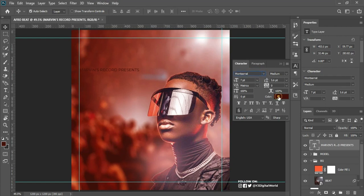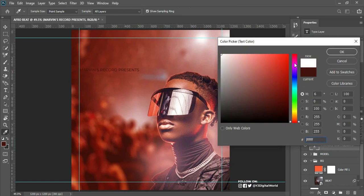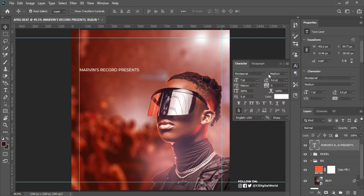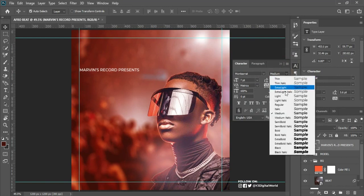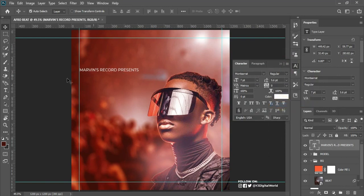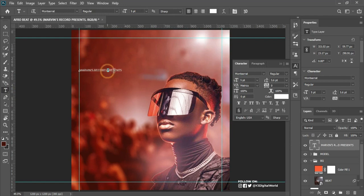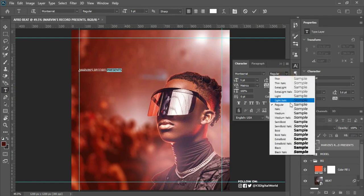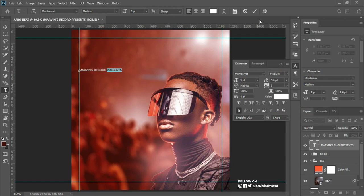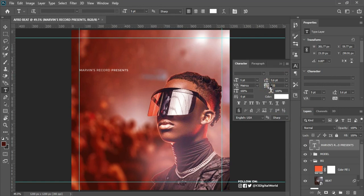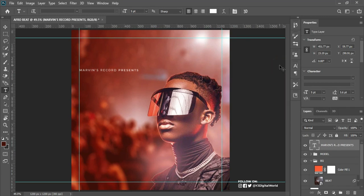I've placed my text. Come over to the Character panel — if you don't have yours, go to Window and click on Character. I'm using the Montserrat font for this particular text. I'll change the color to white, change the style to Regular, and reduce the size. Then I'll highlight only the word 'Present' and change the style to Medium. After that I'll increase my tracking.